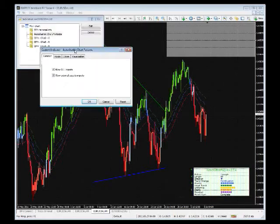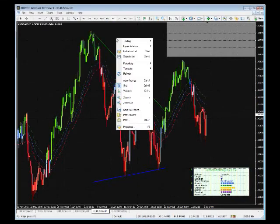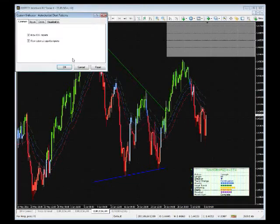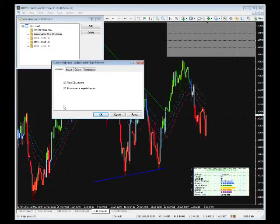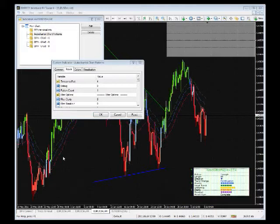You'll notice I have the custom indicator window open. Basically what I did is I right-clicked the chart, went to indicators, went to the indicator list, chose the AutoChartist chart patterns, and clicked edit. There's nothing you need to change on the common tab — it should already be pre-checked with the settings that you need. Going over to the inputs, let's start looking at what you can customize on this platform and how you can better allow it to give you the kind of alerts that you want to see on your MT4.